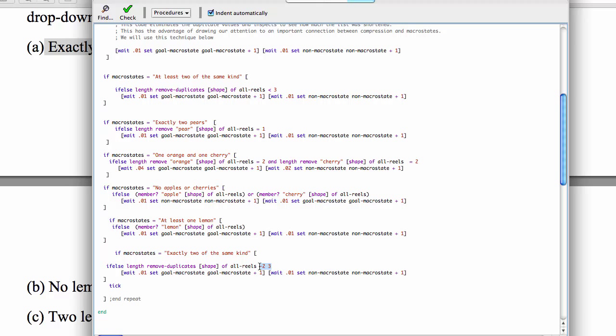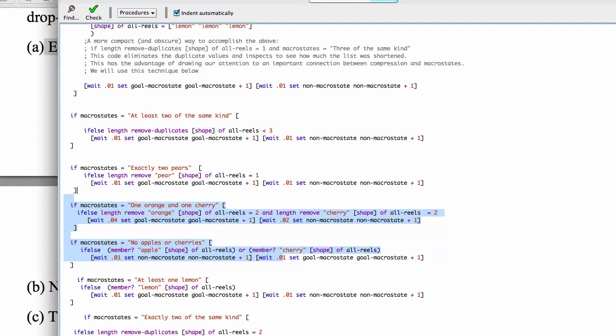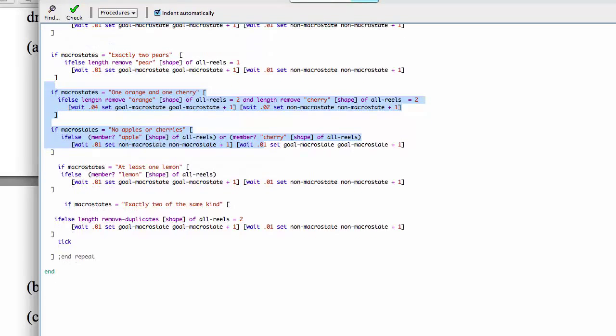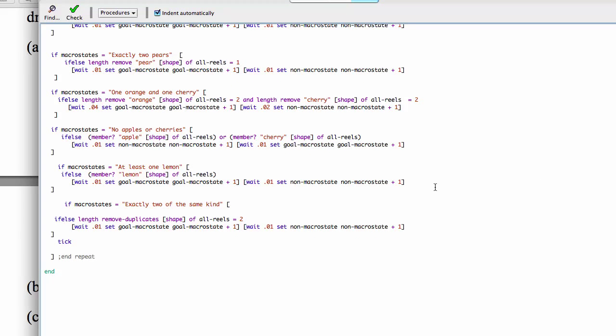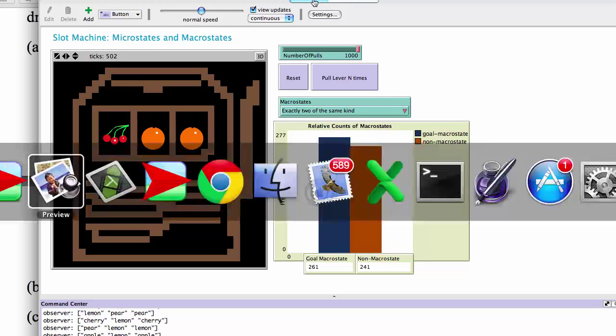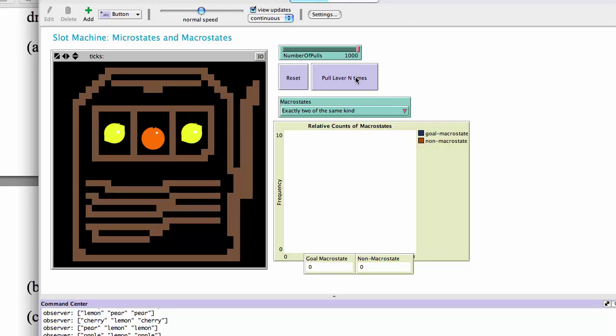So we just say that this is equal to two. So we should try to make this so we can see it, there you go. So exactly two of the same kind should pick out the states that where the real is exactly equal to two. Let's try it. Exactly two of the same kind, we reset, pull the lever.